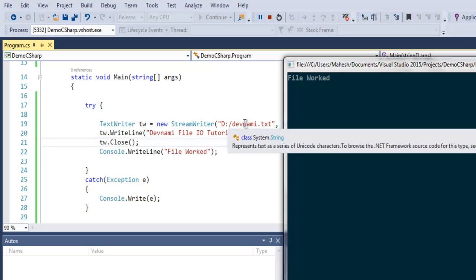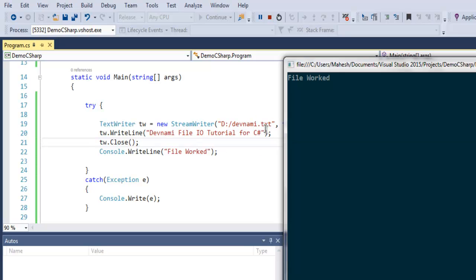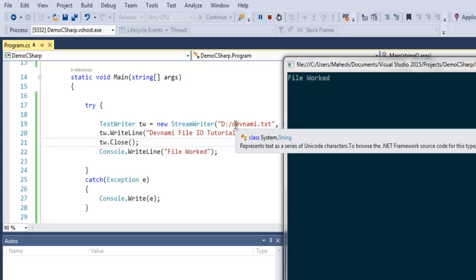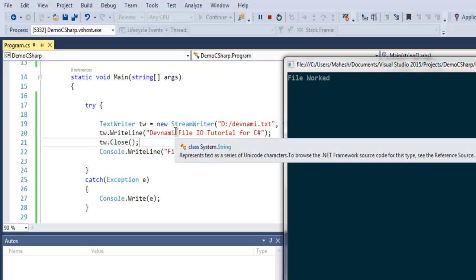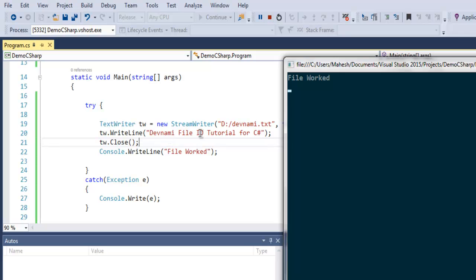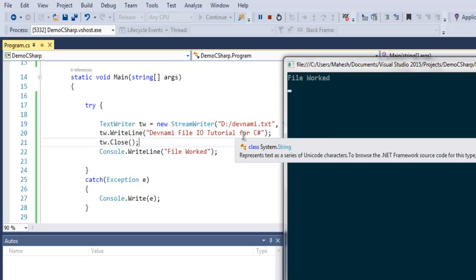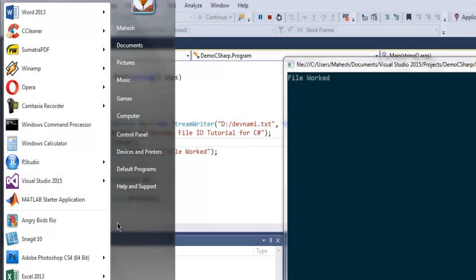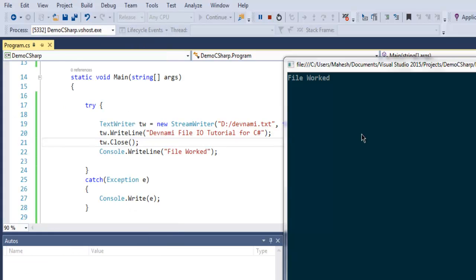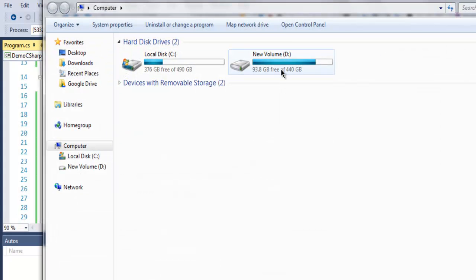It also has the write line text for devnami file IO tutorial for C sharp, and also finally it closes that file so that it is now ready on our D drive. So on D drive let's find out where is that file.